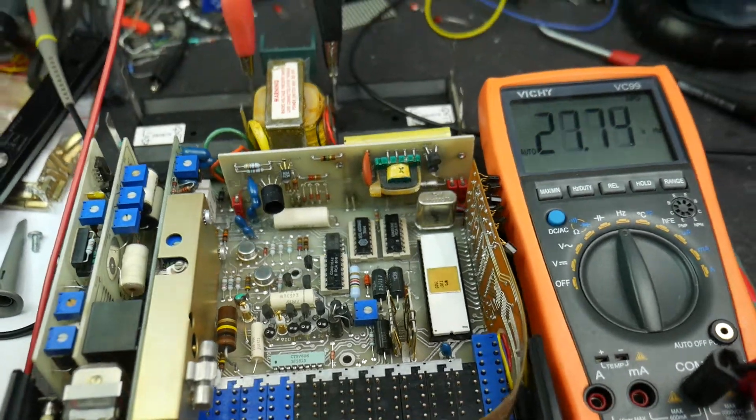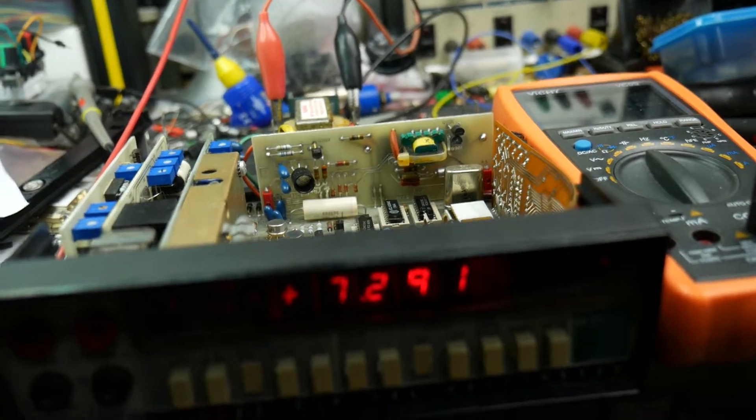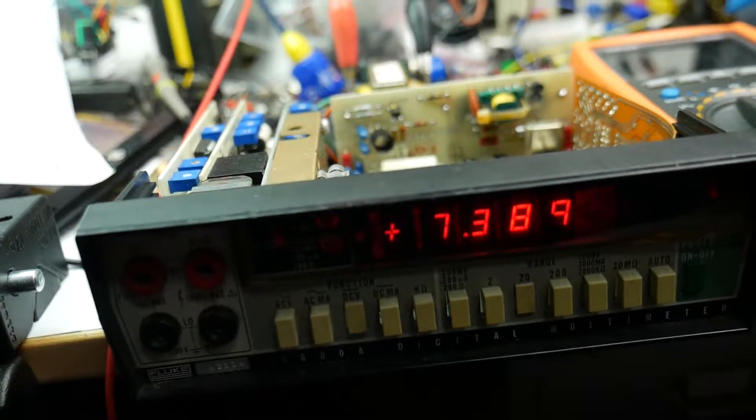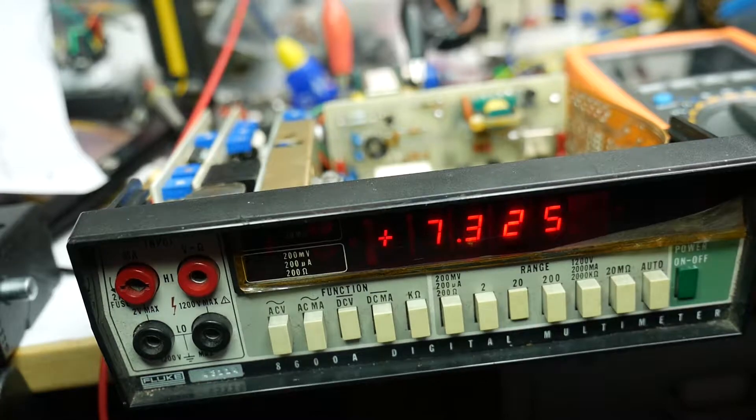What is going on? That made it work. I wasn't expecting that. Look at that. Let's get some light on the front of this.